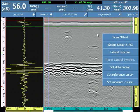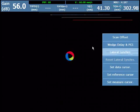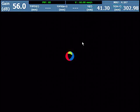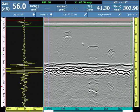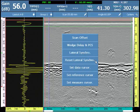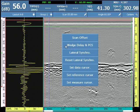select Lateral Wave Synchronization. The software will run an algorithm and modify each A-scan to align it with the reference A-scan seen here. The lateral wave can be reset or re-synchronized at any time.